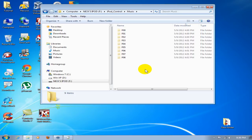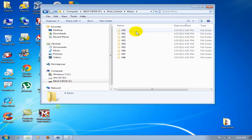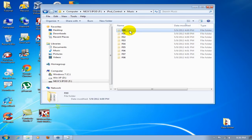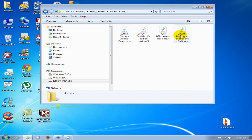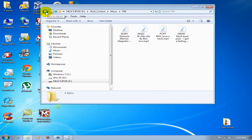For demo purposes, I'm only going to work with this one folder called F00. I'm going to double-click on that, and you can see I have four songs within that folder that I'm going to transfer over to my iTunes. So I'm going to go back up one level.